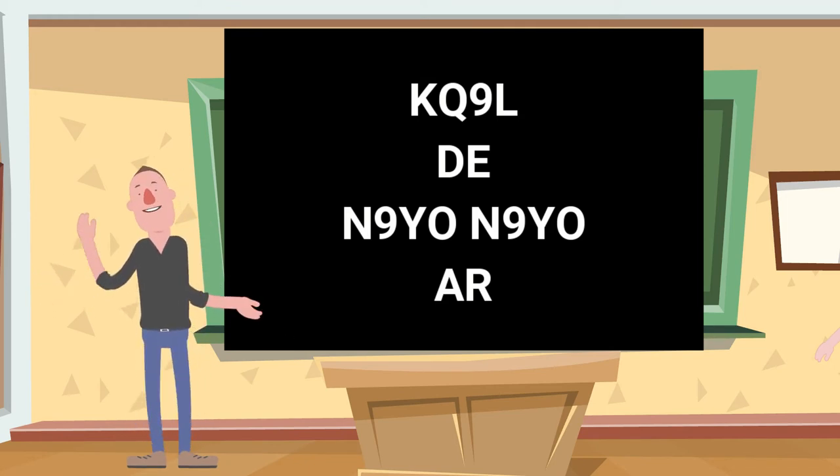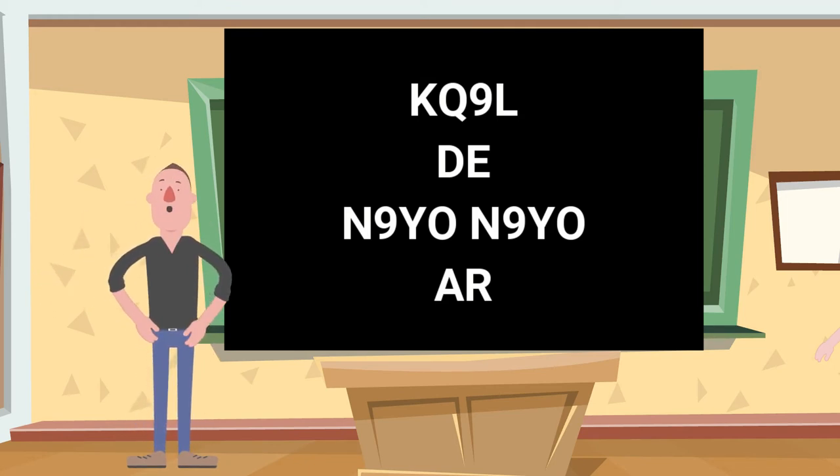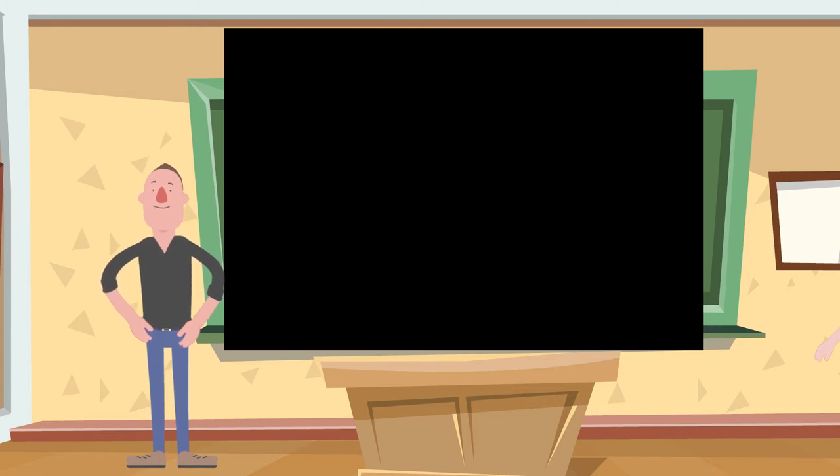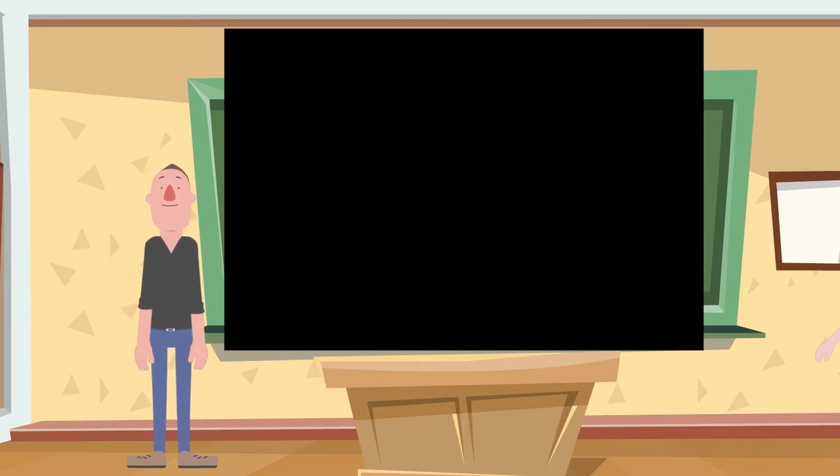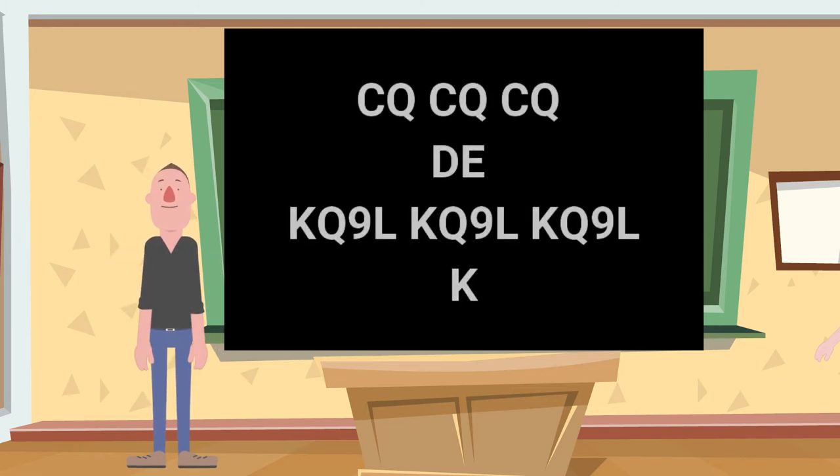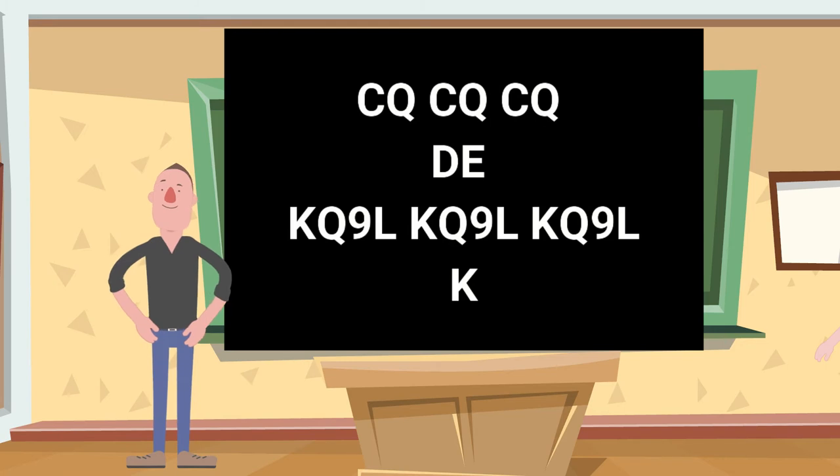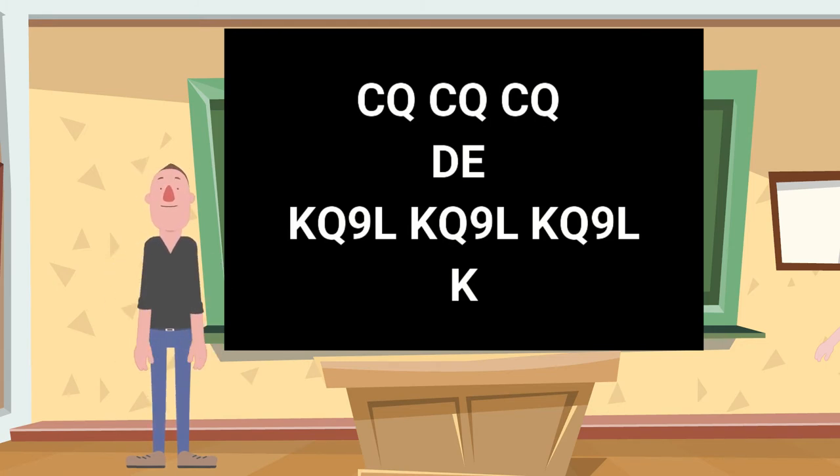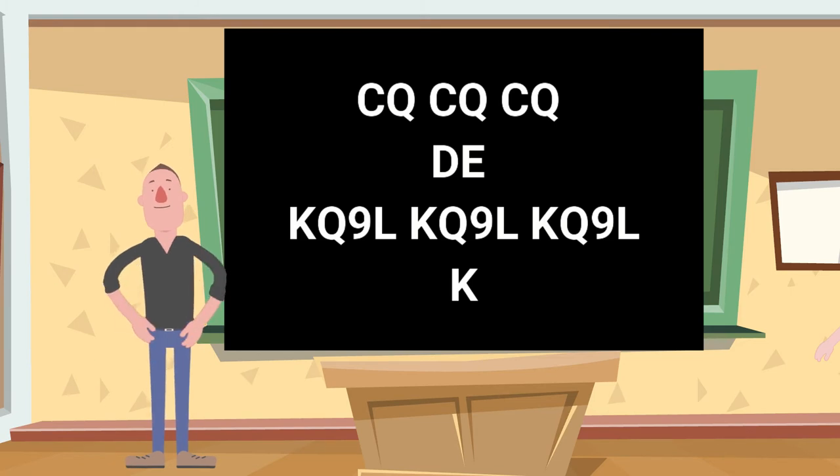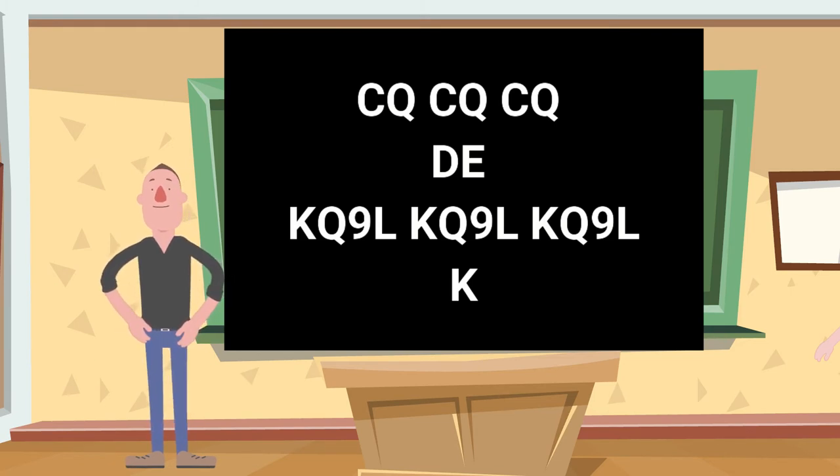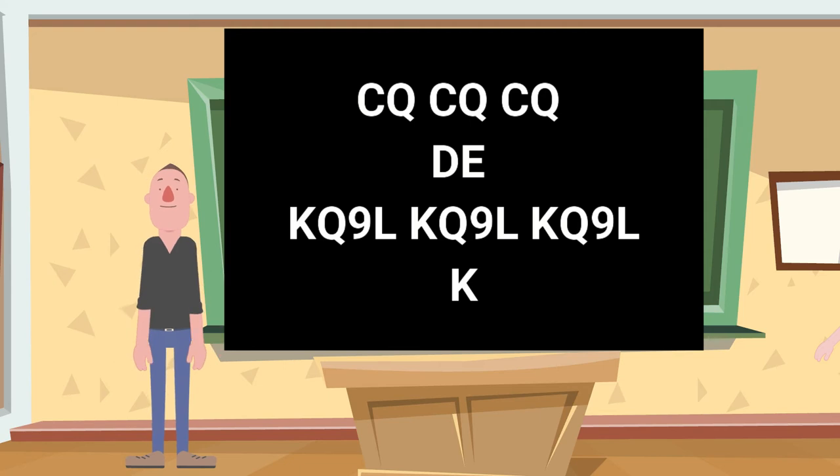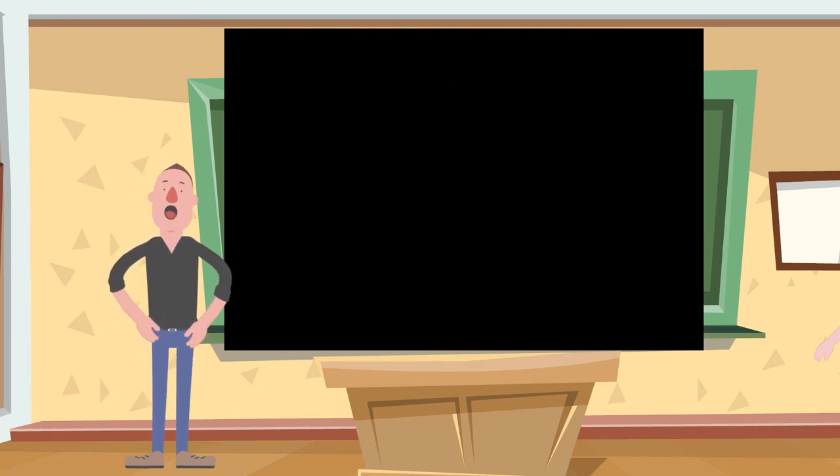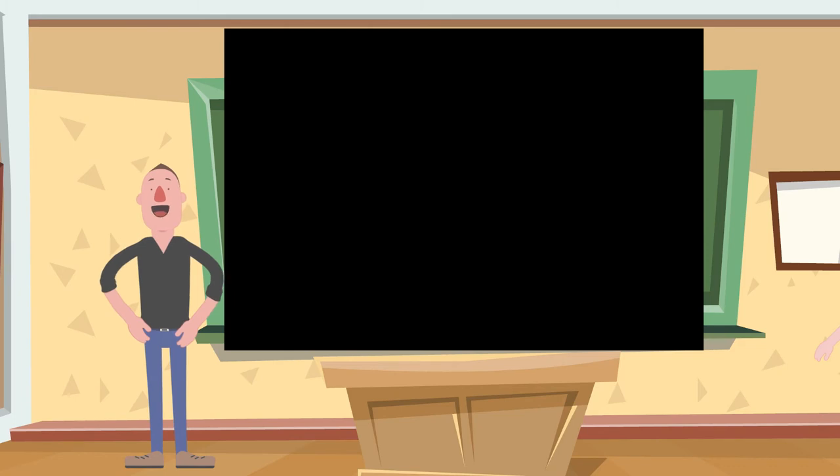So let's listen to all of this together and see what it would sound like. Okay, so what they did is we've heard their CQ and now let's answer them.